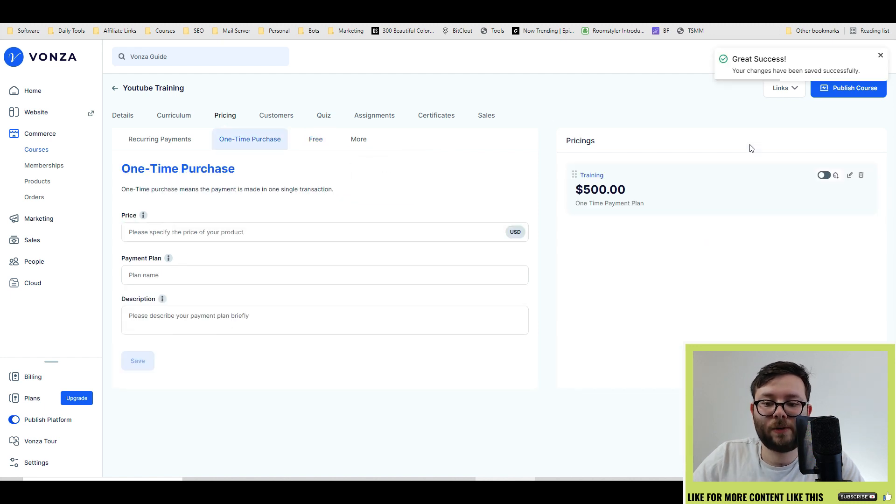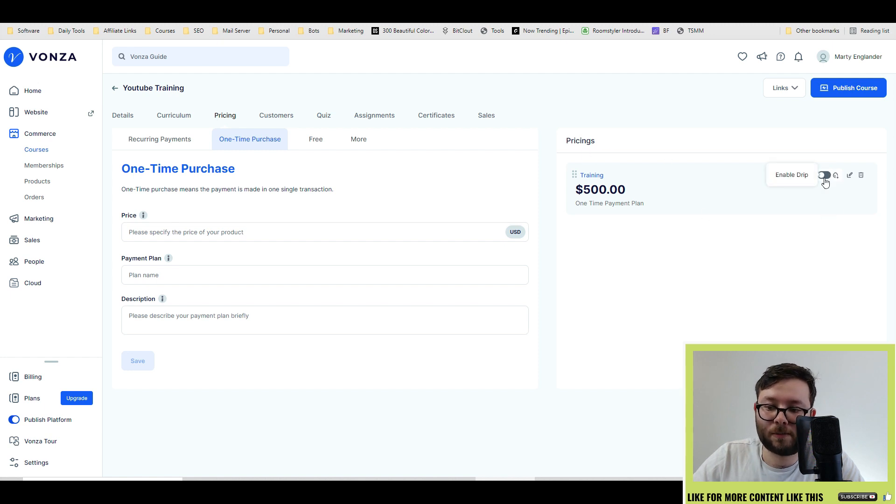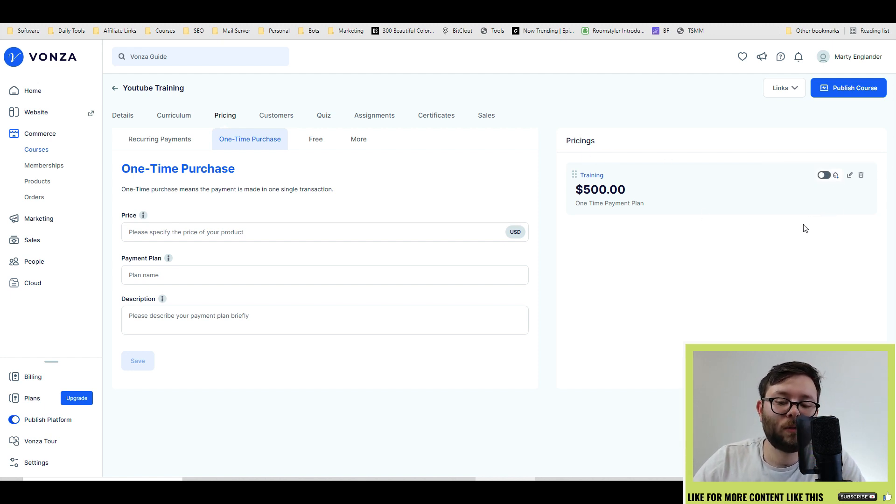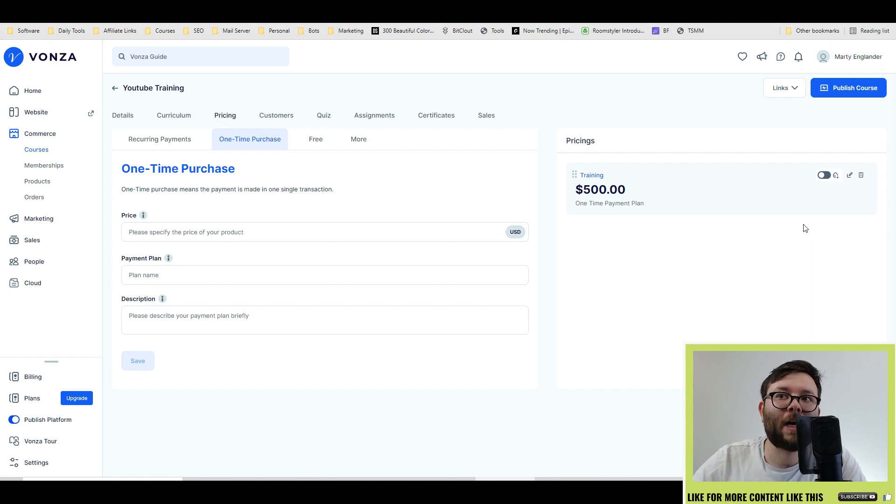On the right, you can actually do lots of different tier pricing, and it will show all of the different pricing options here. You can also enable drip mode, which will give them all the training or the material over a specified point of time.